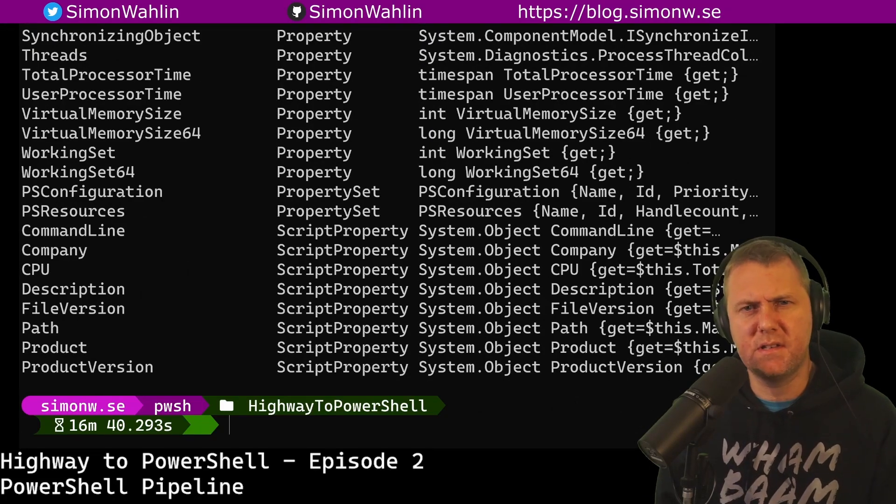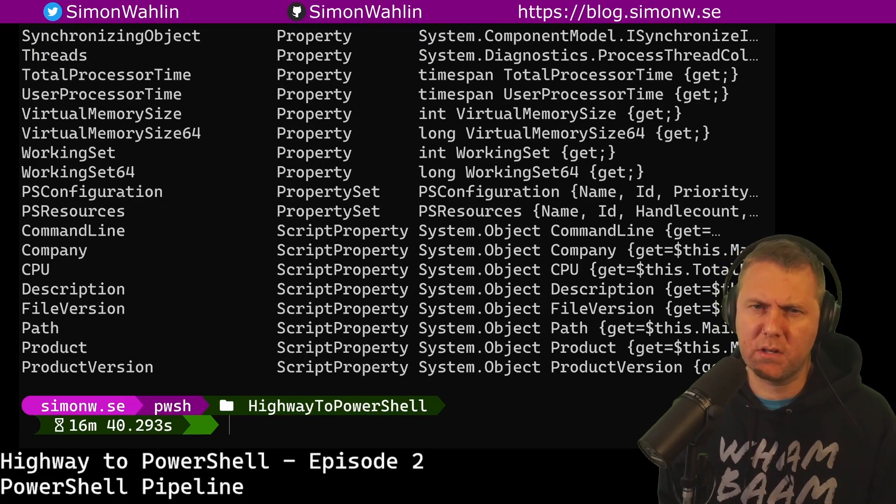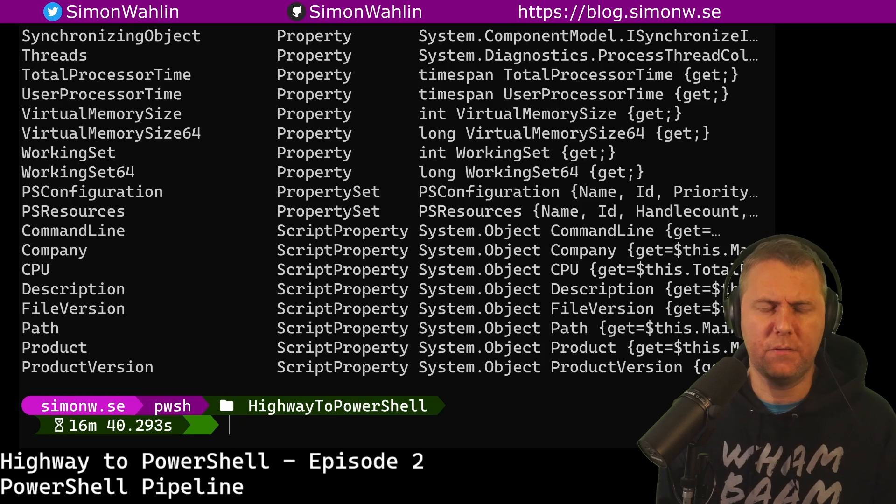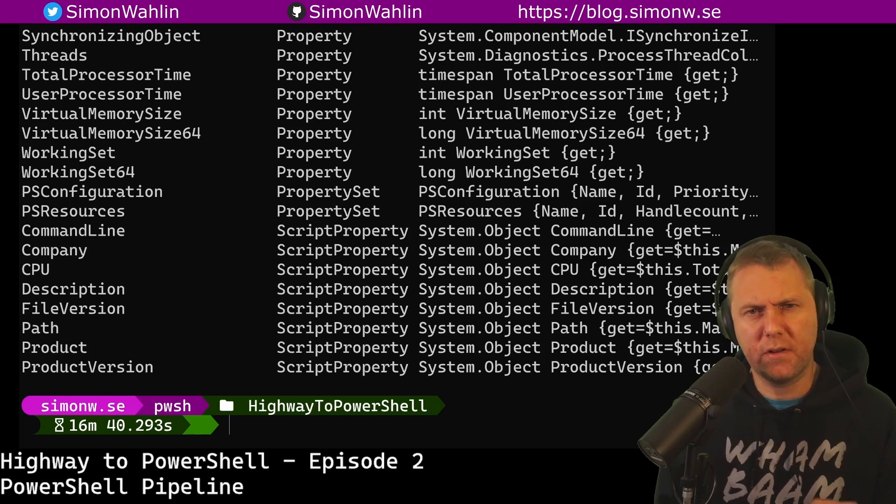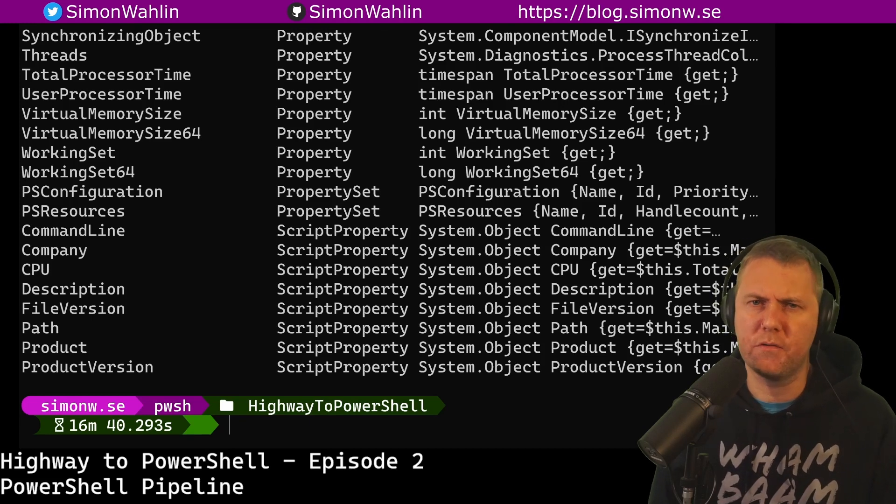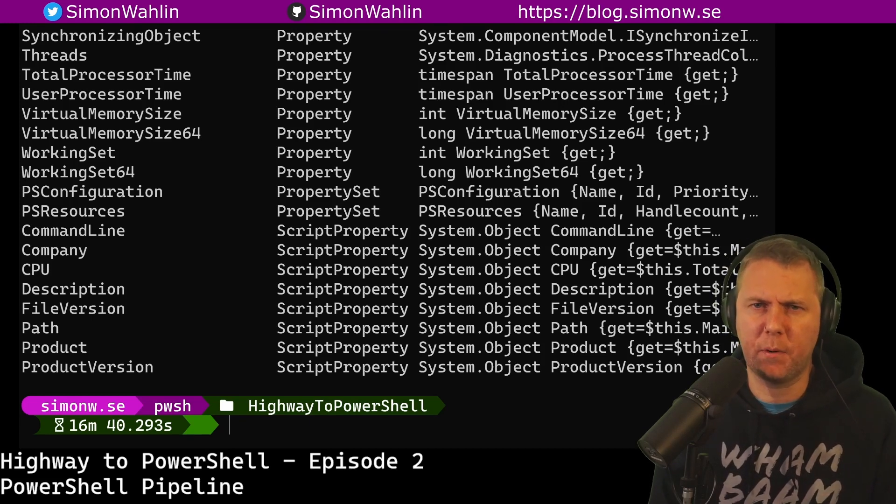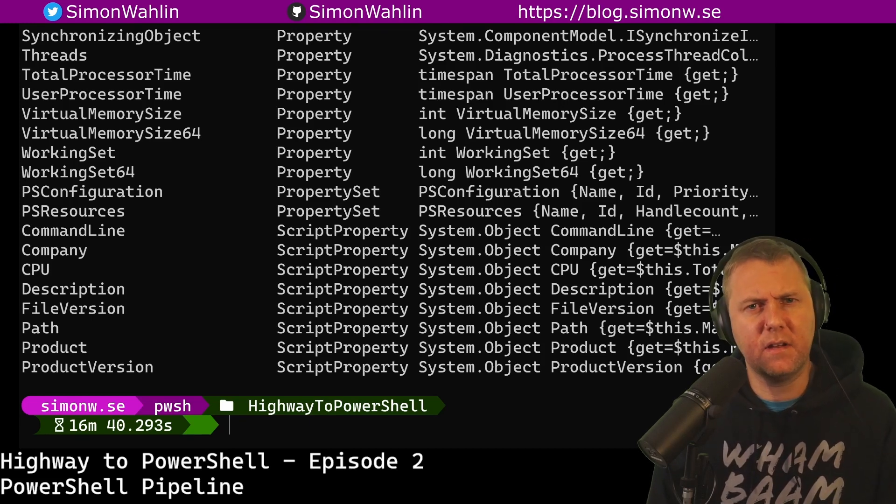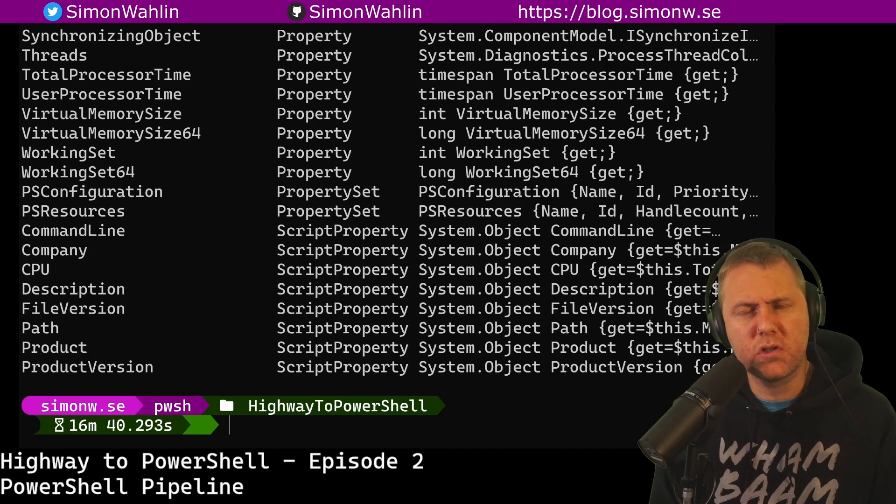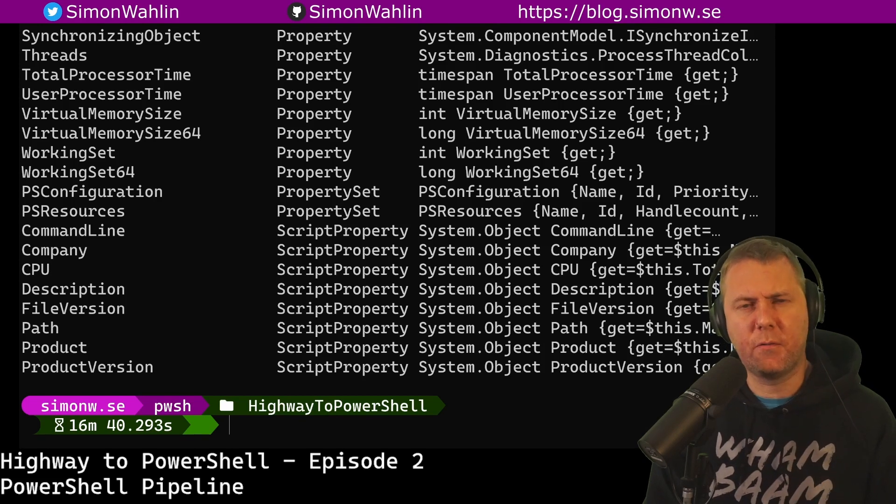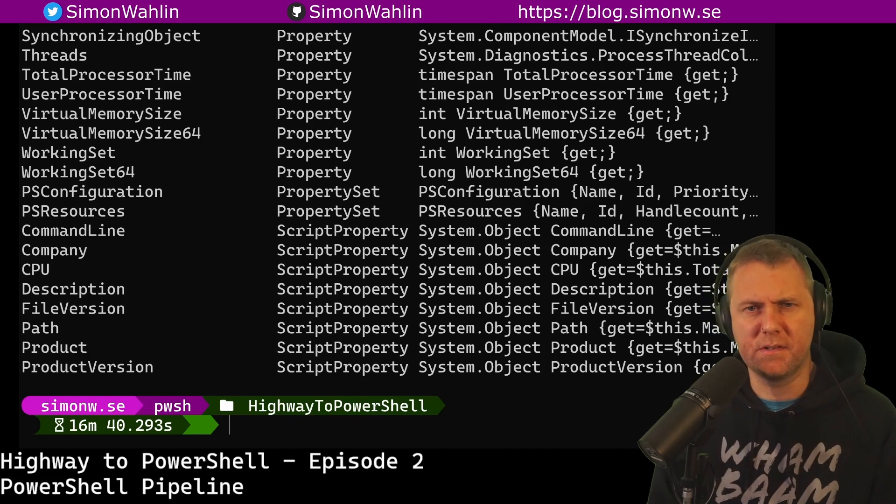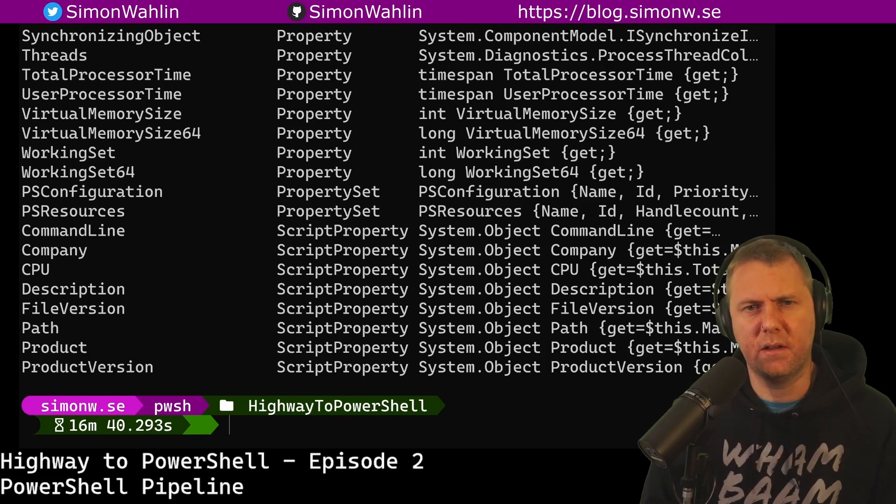The reason we didn't see all the properties is that PowerShell has a format view for the type name of system.diagnostics.process. That tells us to only show the default set of properties, unless we tell it otherwise.